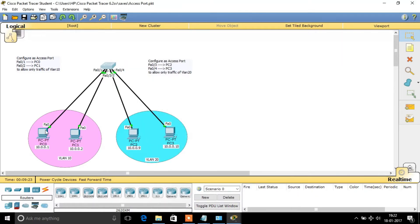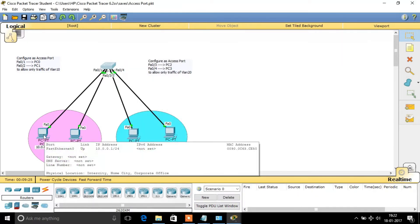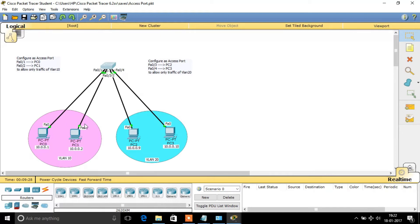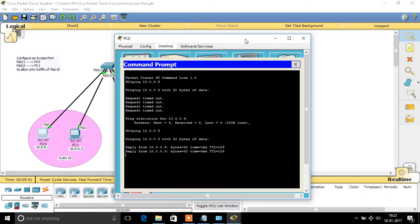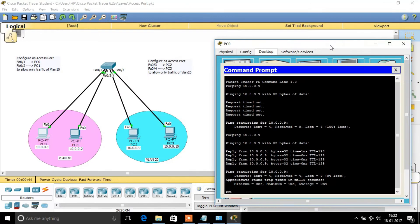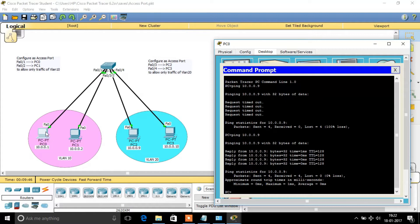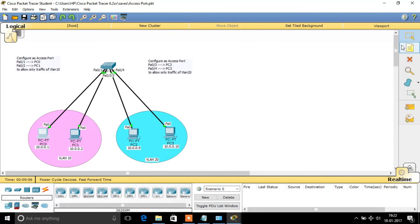So in this case, if we try to communicate from PC0 to PC3 it will communicate, because we haven't configured any VLANs yet. When I tried to communicate from PC0 to PC2, it's communicating because they are under the same LAN without any VLAN partitioning.